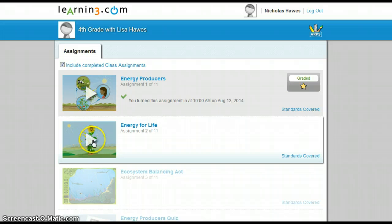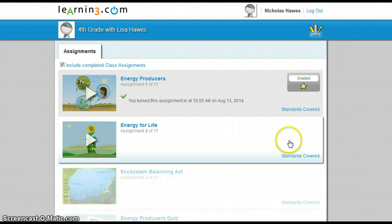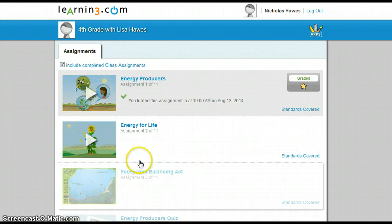So I can see where I'm at. I'm on the second assignment here. When I complete it, it's going to give me a little star and it's going to say graded. And then it's going to move me on to the next one.